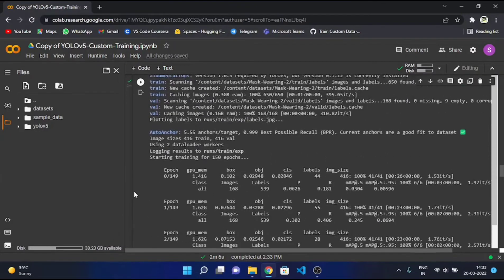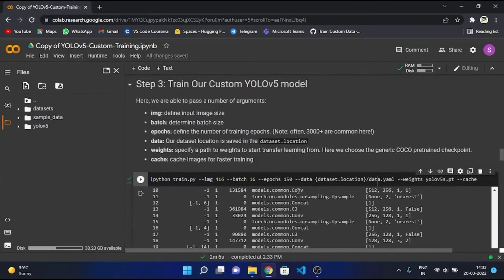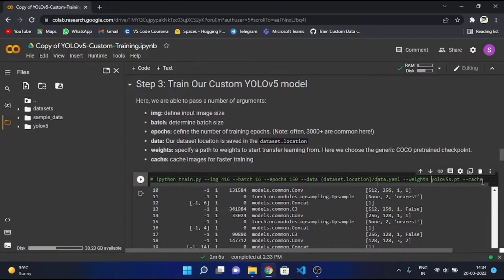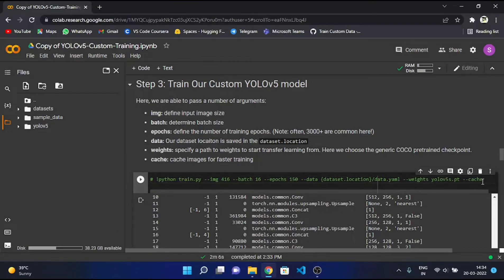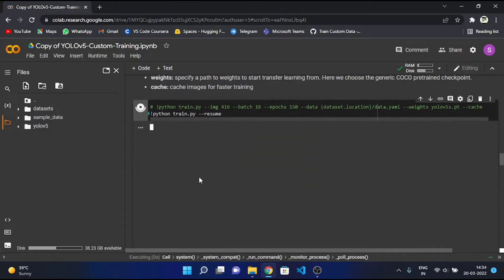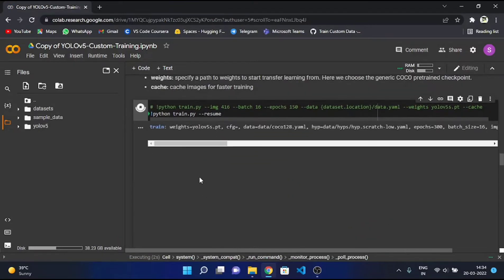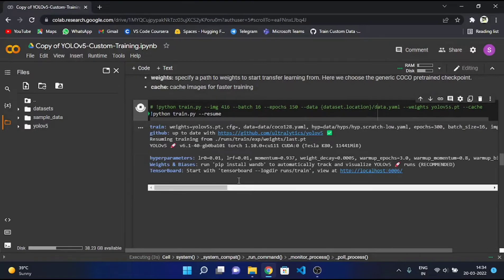Now let's say we have to resume this training. What we can do is just comment this out and copy this python train.py, then paste it over here and write --resume. That's it — just run it. Okay, it's working.